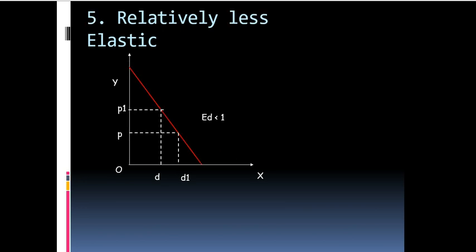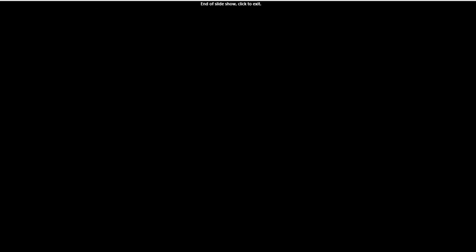The next case that we talk about is relatively less elastic. Here, a significant amount of change in price is leading to a very small change in quantity demanded. Here, the demand curve is more steeper and is inclined towards the y-axis.